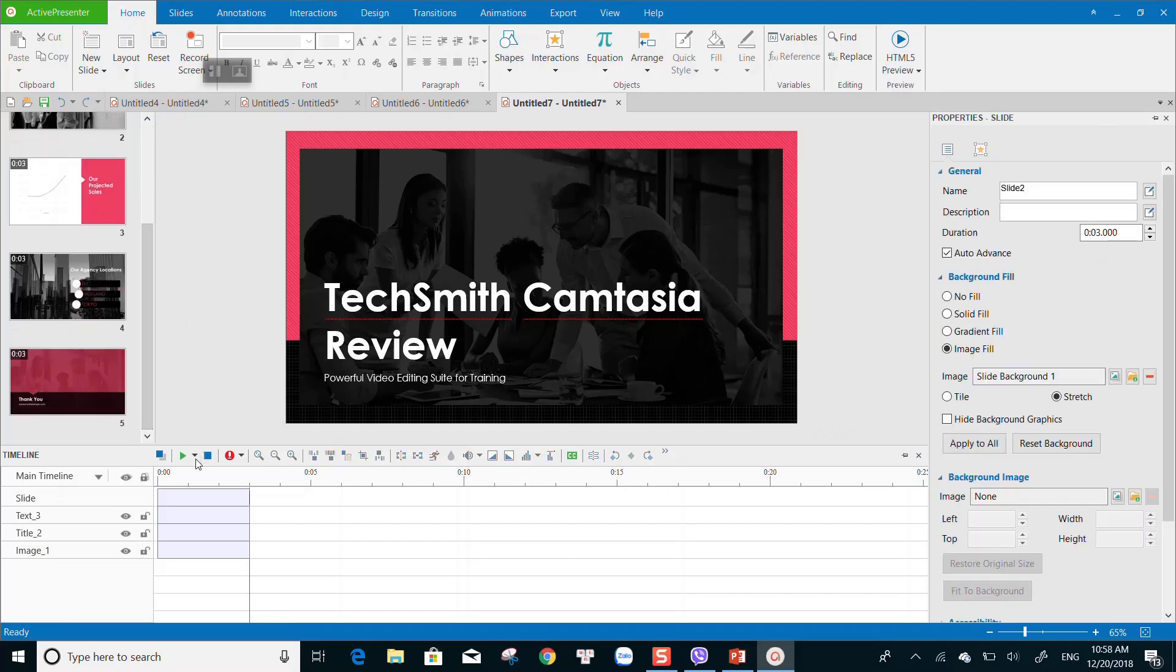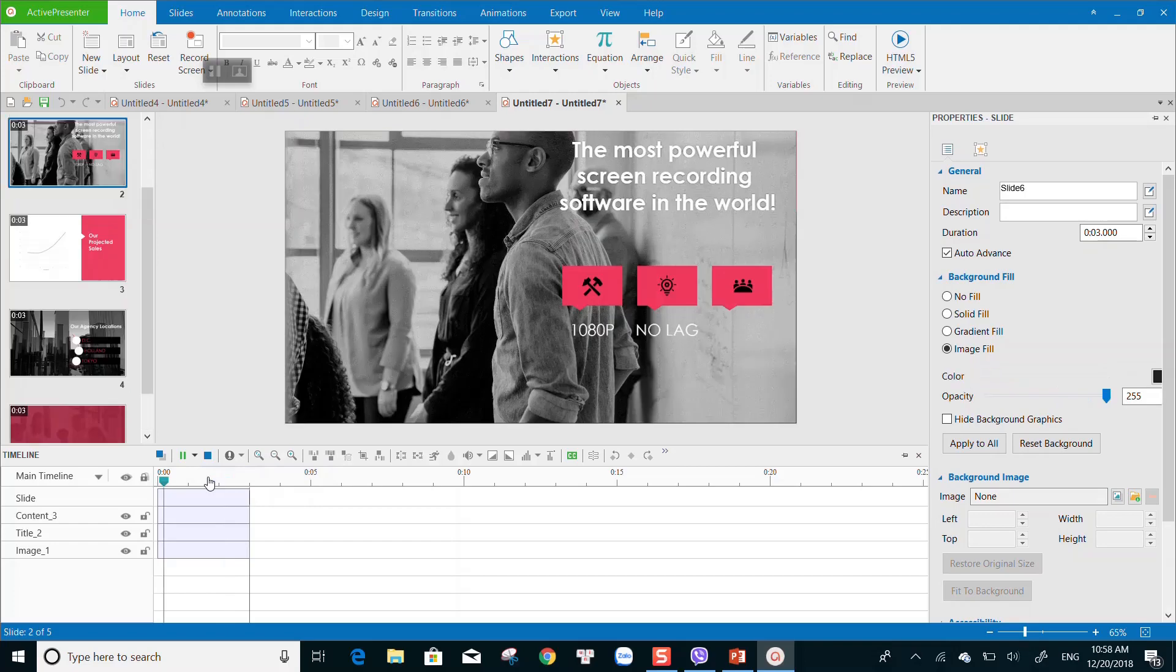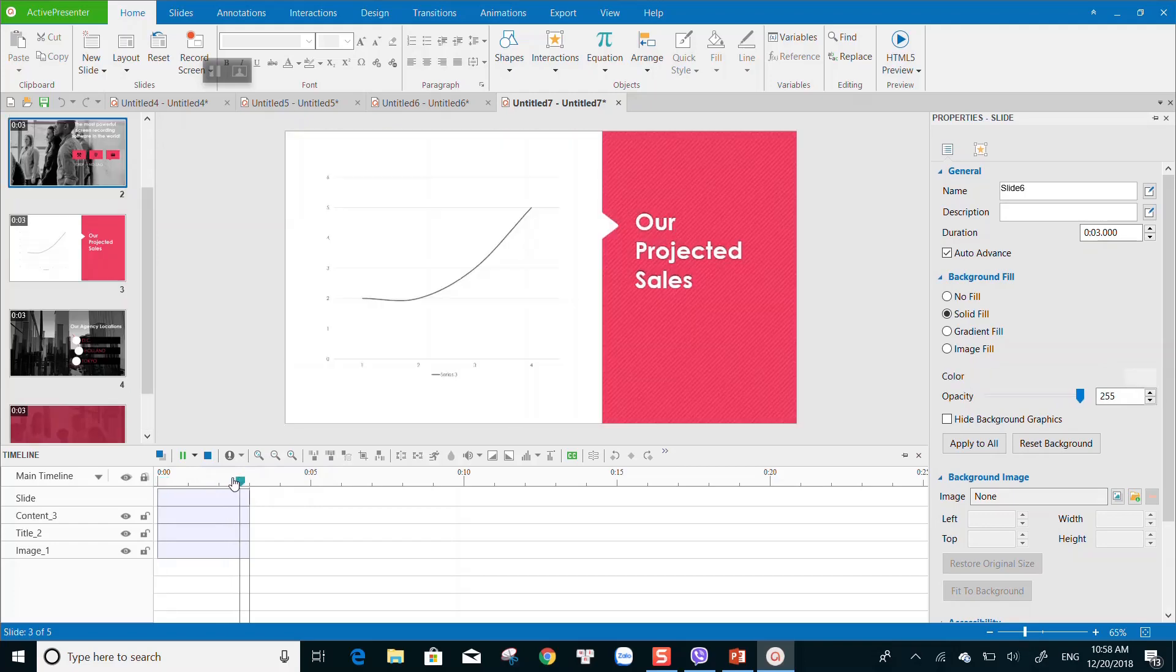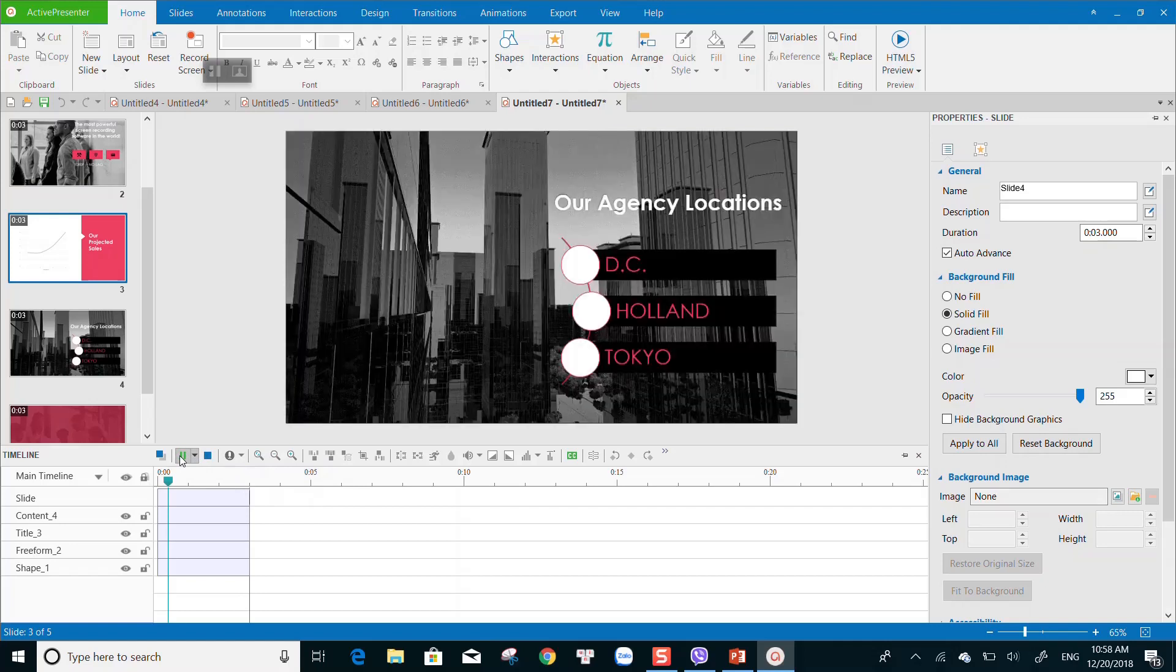As you can see, all slides are imported into ActivePresenter's working space, including themes, background images, and font style perfectly. After finished editing, you can export the project into video formats or HTML5. That's how to turn your PowerPoint slides into other formats with ActivePresenter.